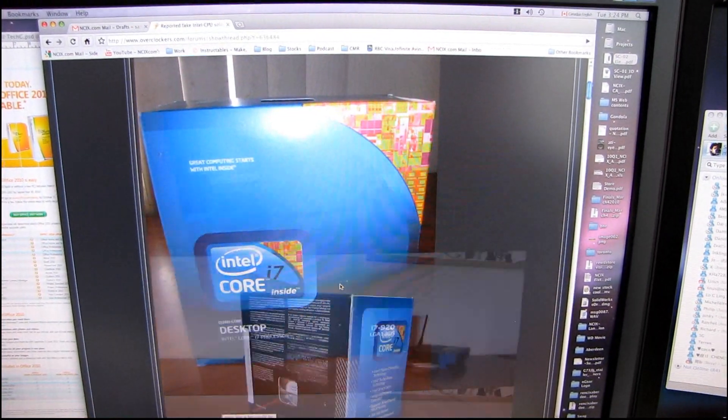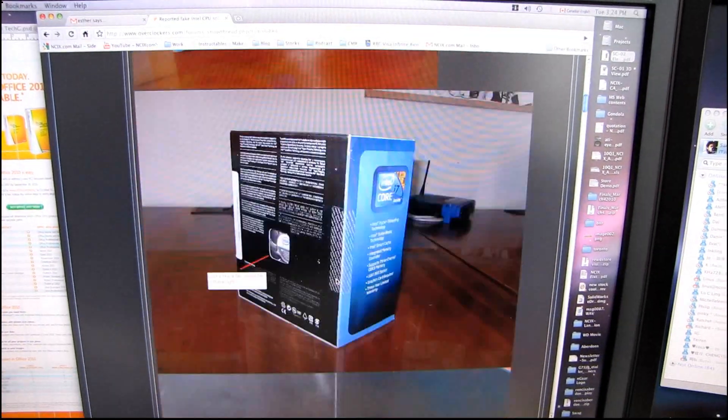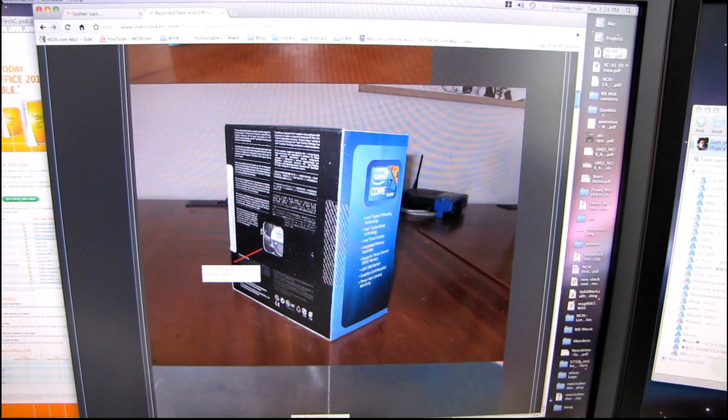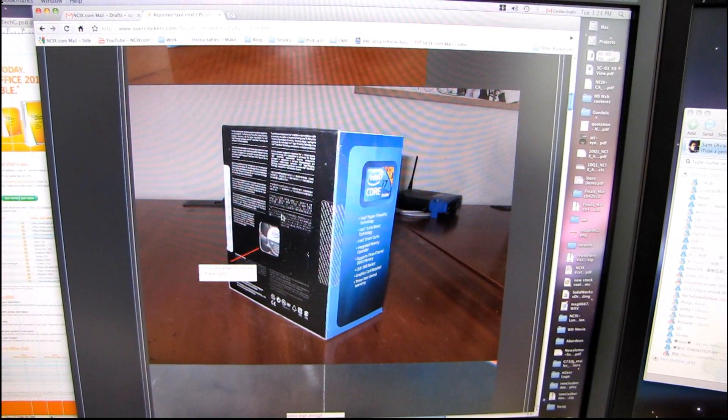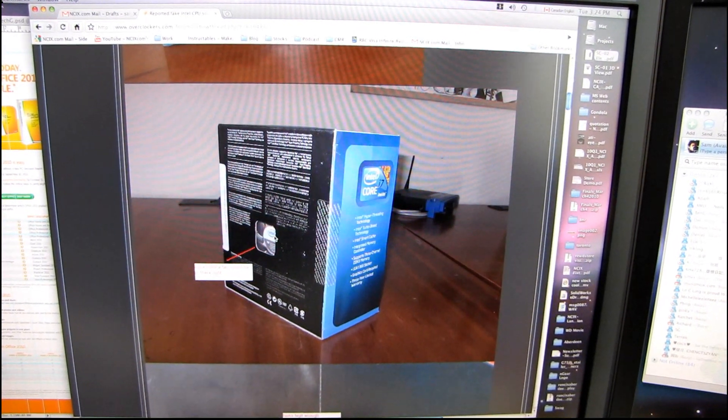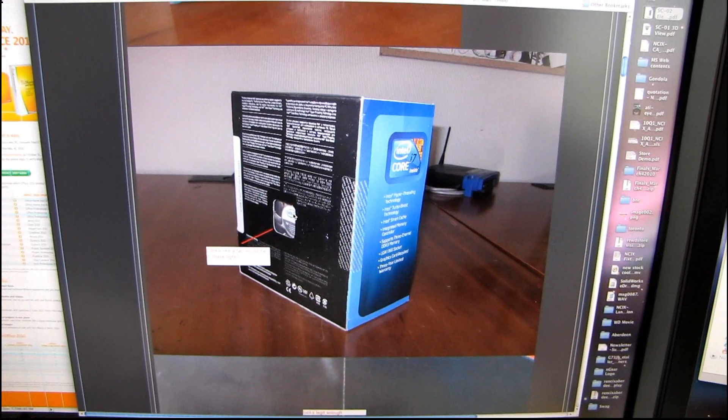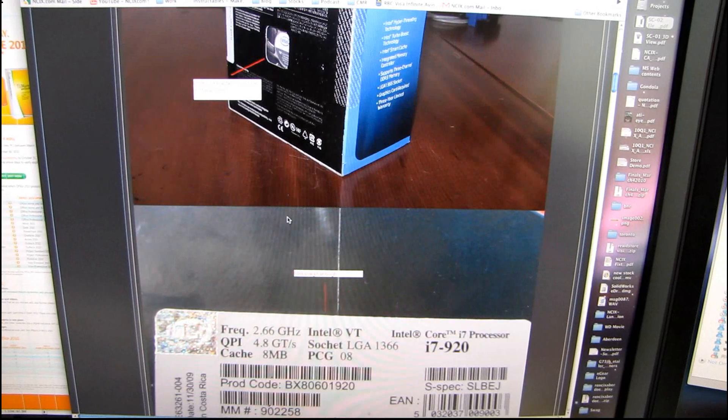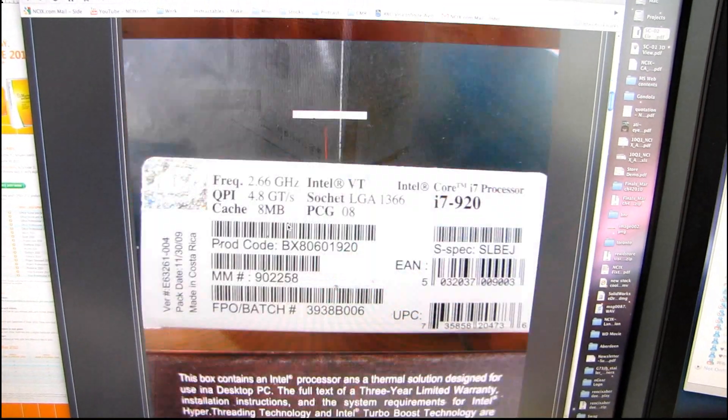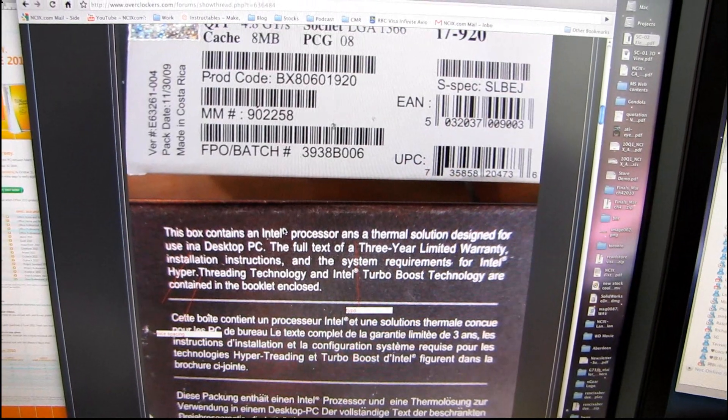You can see that he received an i7 920 and that there appears to be a fan inside. So don't worry, there's going to be more to this. We're going to show you how to recognize a proper Intel processor.